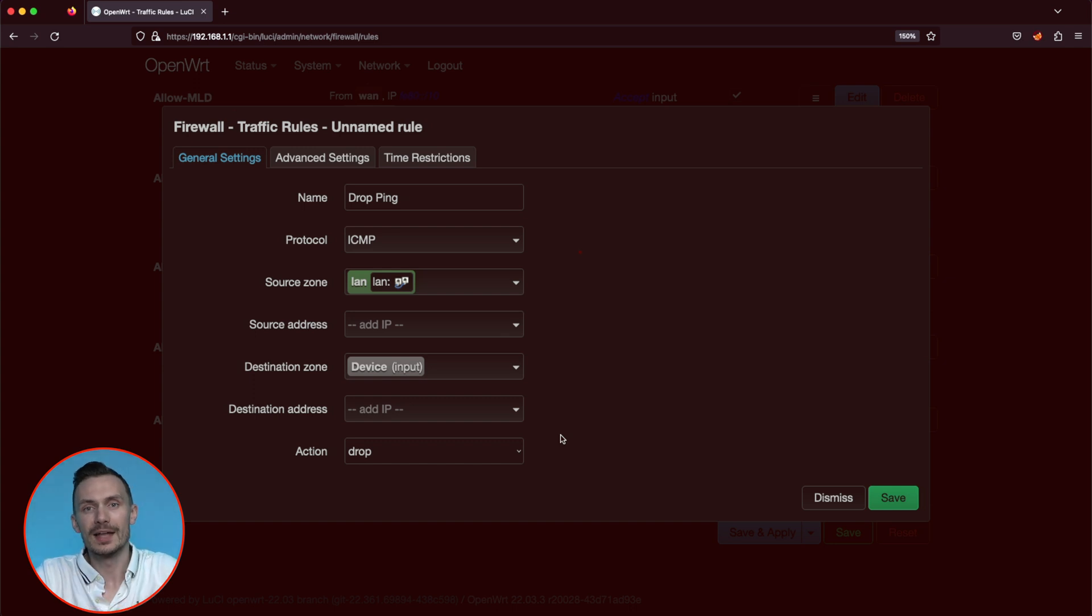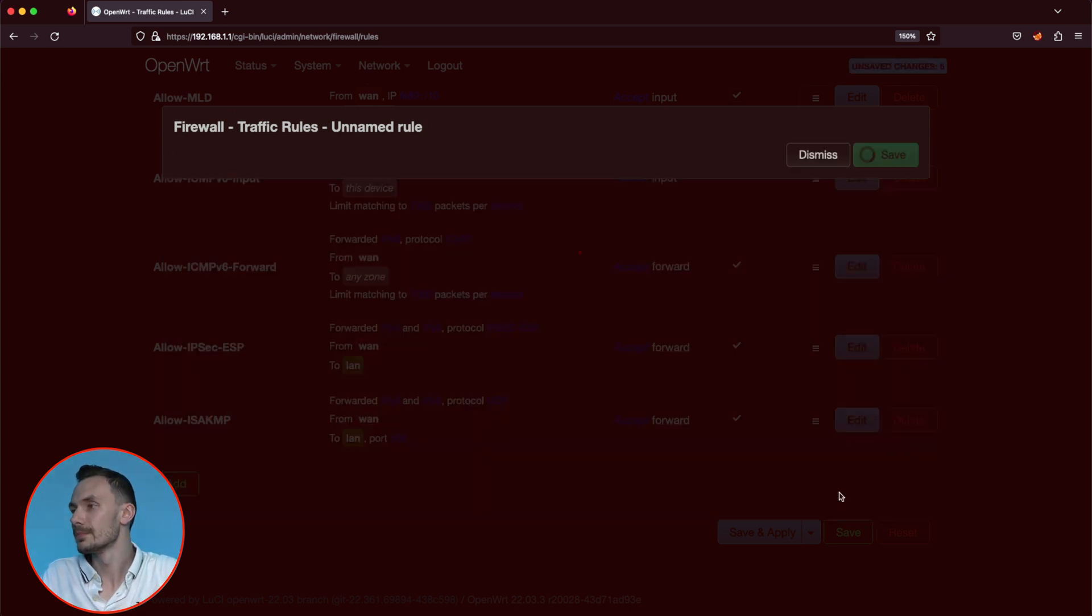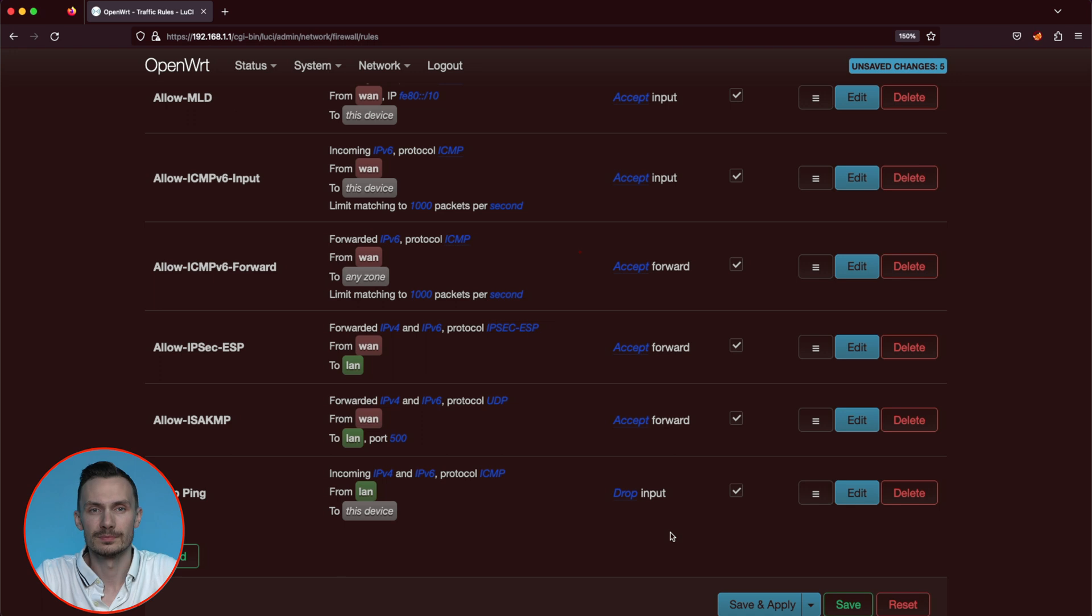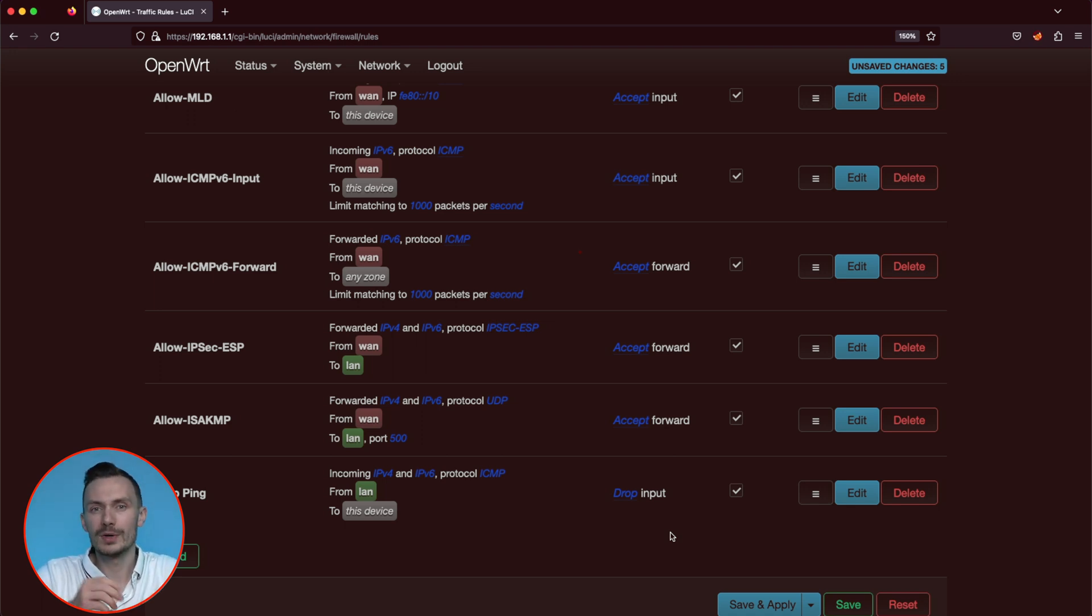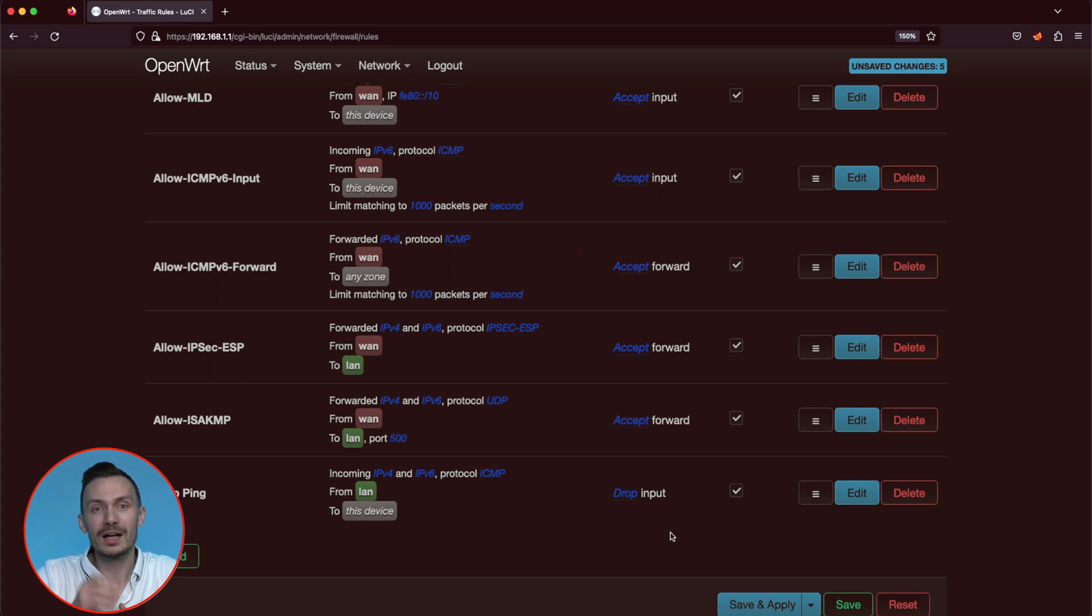Click save at the bottom right hand corner of the popup. For the sake of example, let's create another rule that's port based. We'll create a drop HTTP rule. Click add once more. And in the popup, define the following.